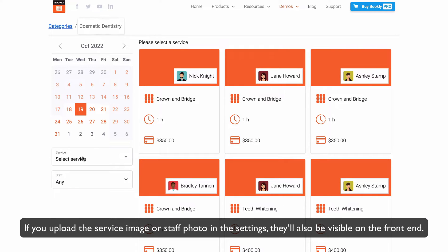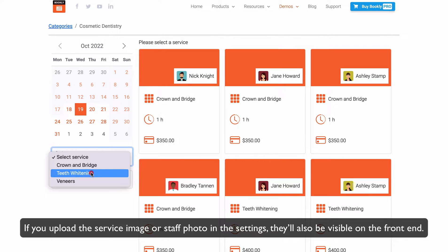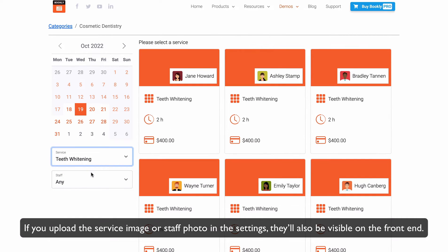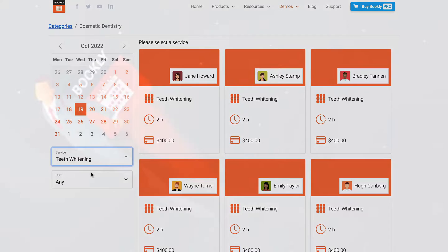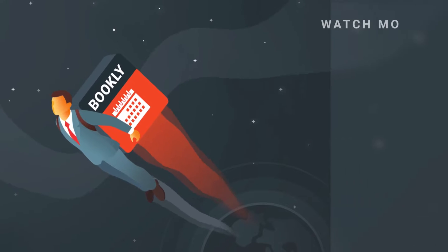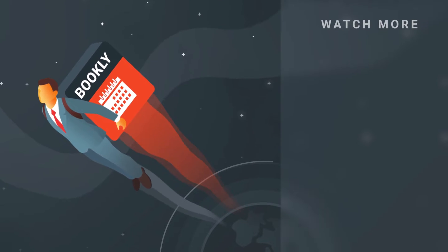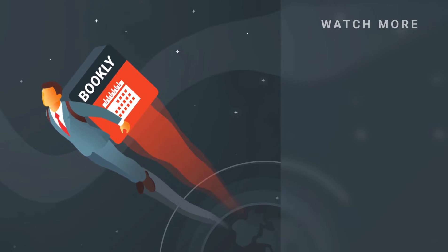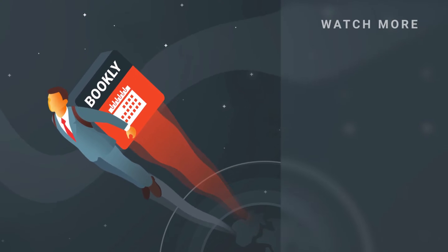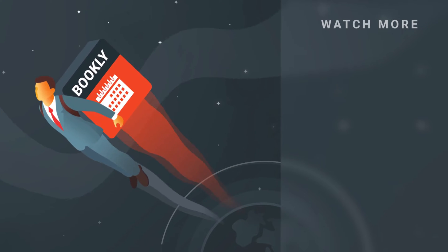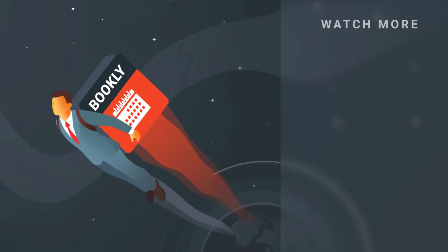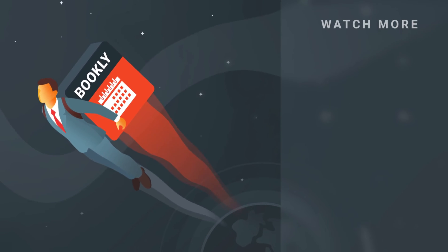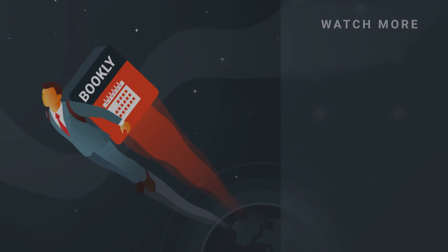If you upload the service image or staff photo in the settings, they'll also be visible on the front end. Thank you for watching this video tutorial. Like this video if it was helpful. Feel free to subscribe to our channel and follow the links in the description if you want to know more about Bookly. Have something to share? Let us know in the comments section below, and we'll see you soon!